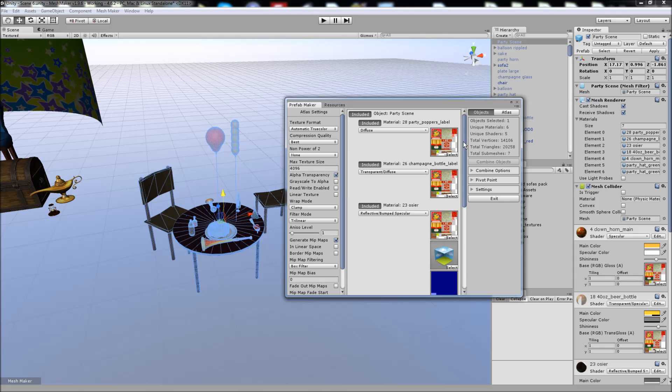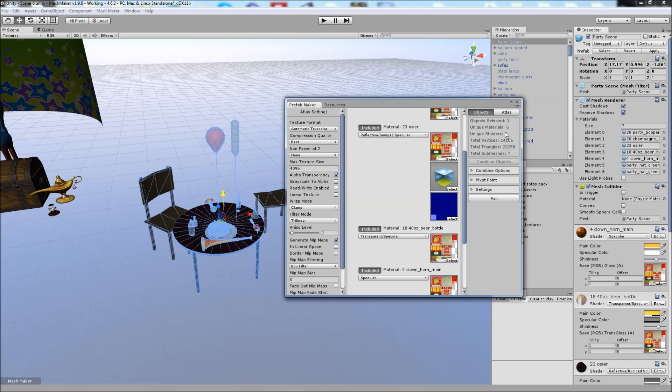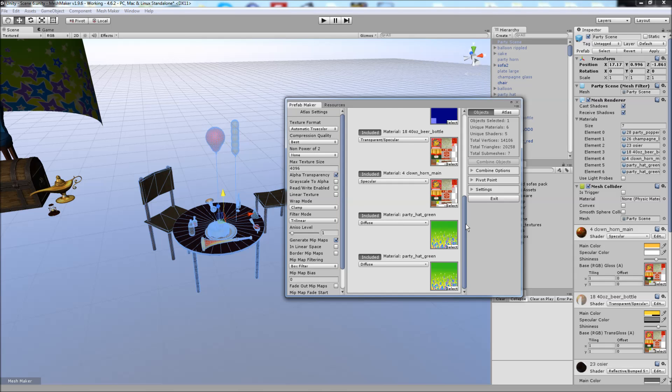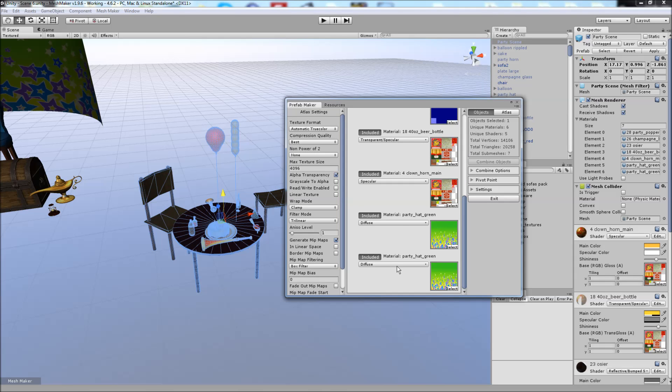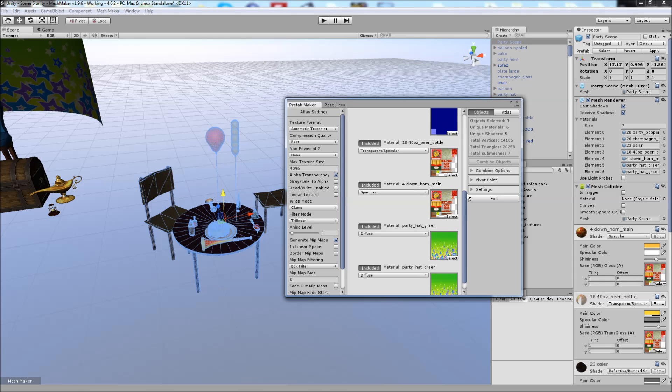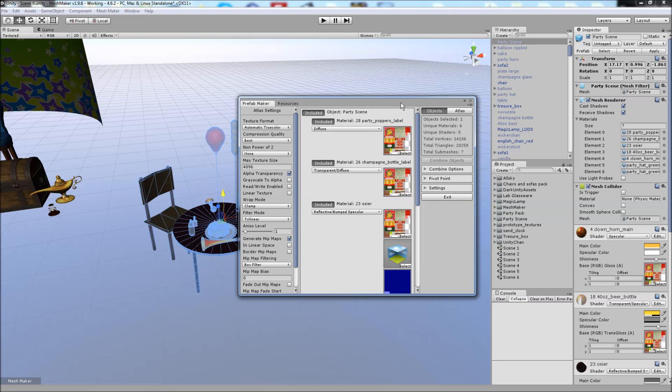And you can see the Atlas texture has assigned them to each of the different materials, depending on the shader. We've still got the five shaders, but we're down to six materials. You can also see that it's Auto Atlased the detail maps, in this case the normal map for the shader. And it's excluded these two because of the duplication.